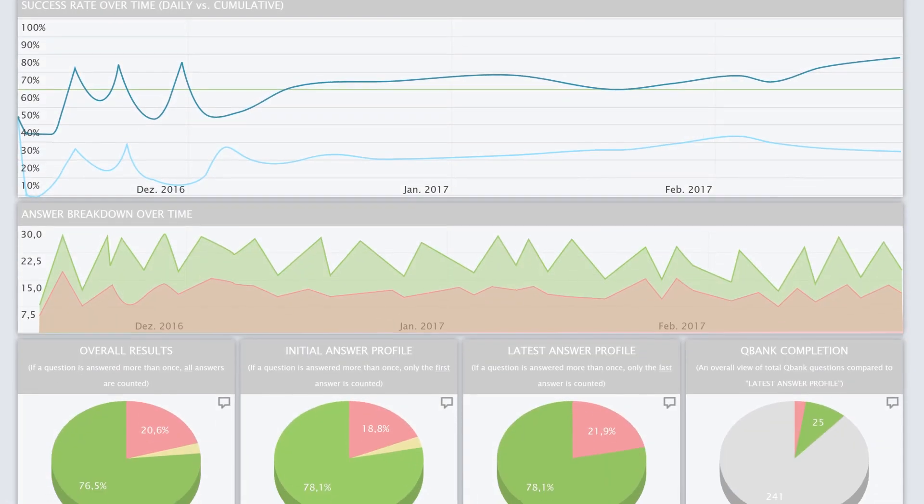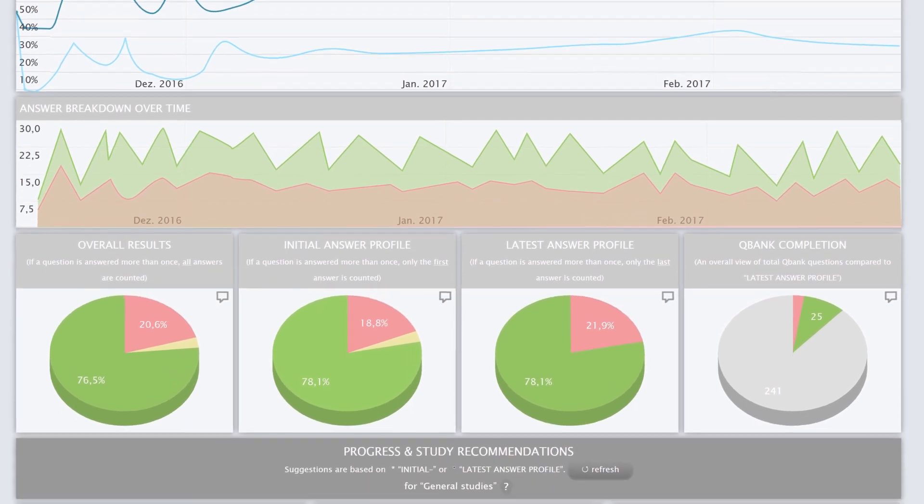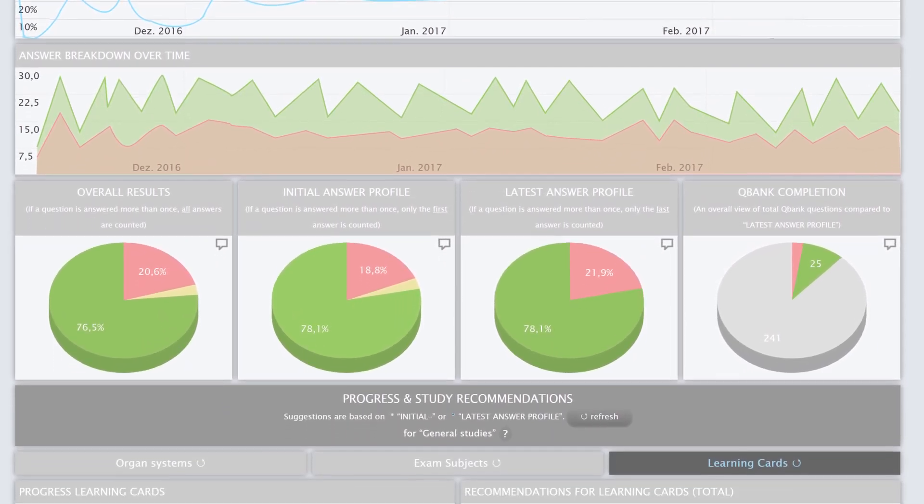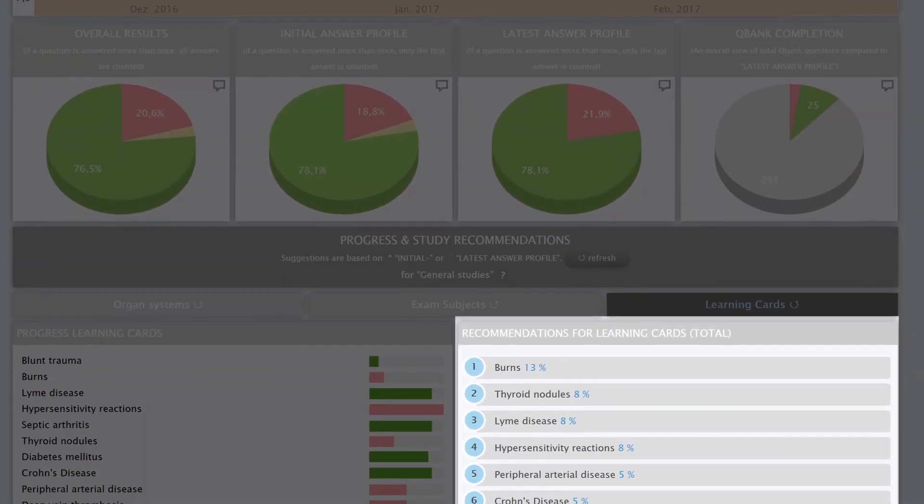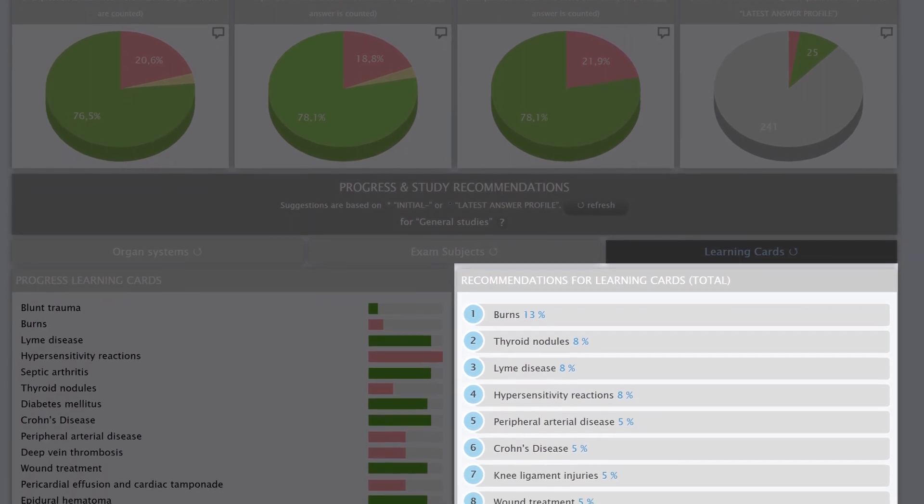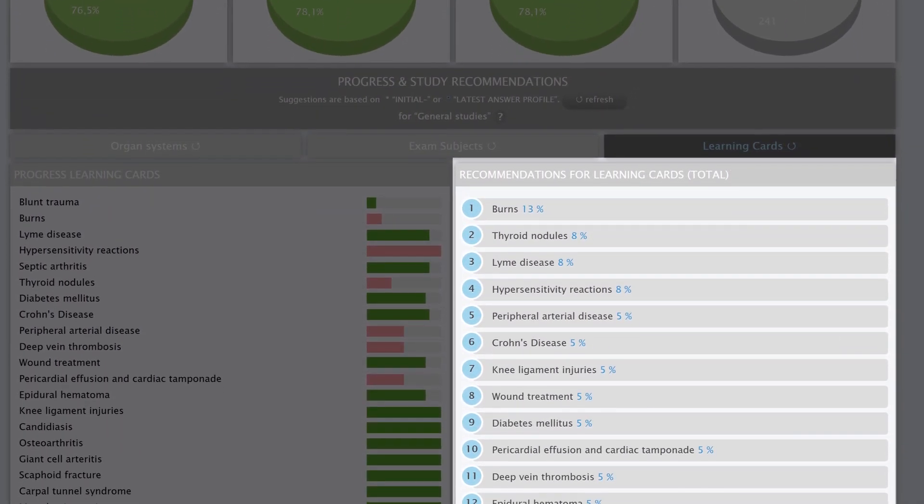Every question you answer helps us help you. As you work through the QBank, Emboss evaluates how you do on each topic and creates personal learning recommendations and study plans according to your strengths and weaknesses.